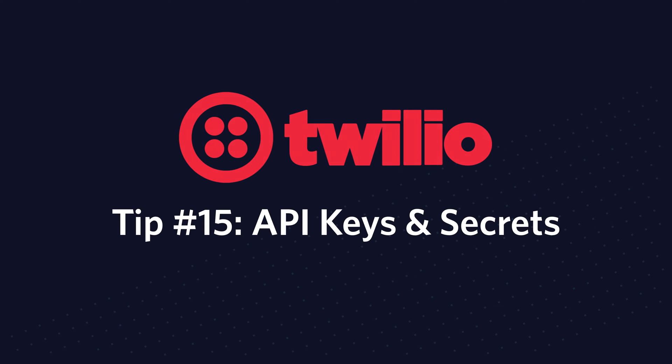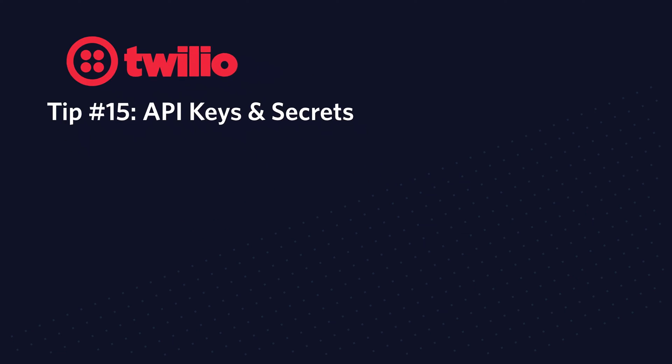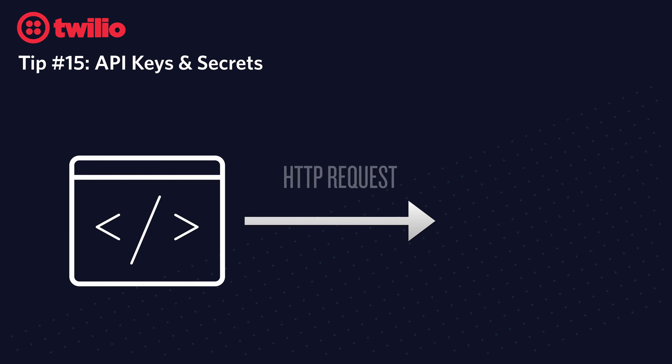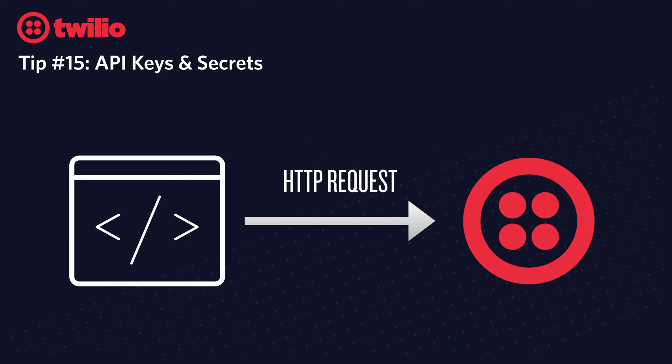Welcome to Twilio Tip Tuesdays. Tip number 15 is API Keys and Secrets. When your application needs to make an HTTP request to Twilio, say to send a text message,